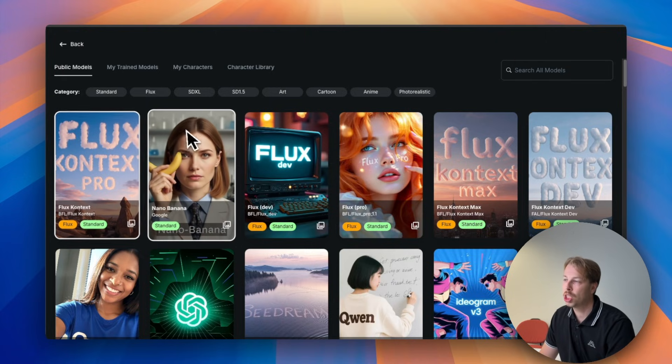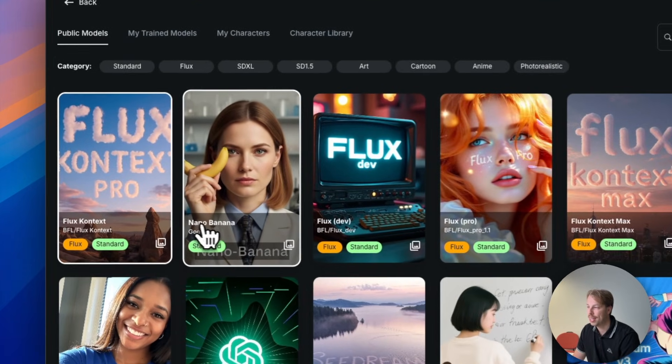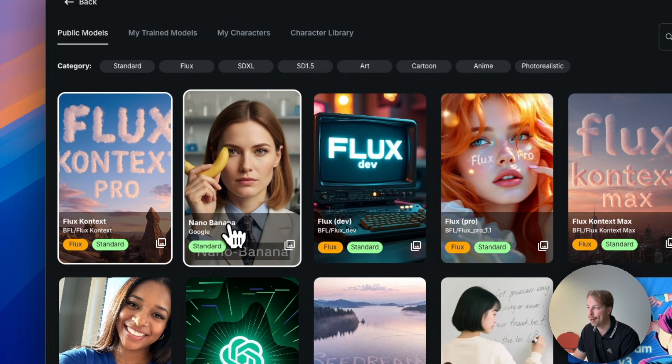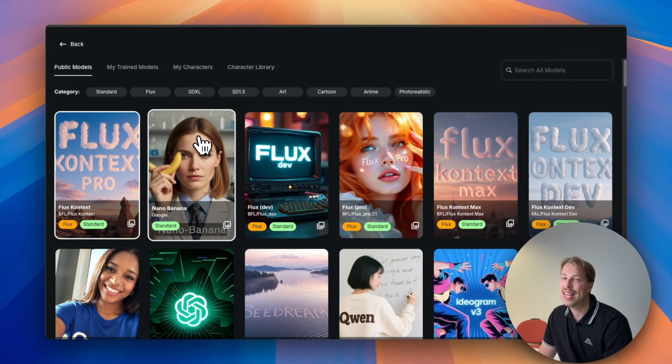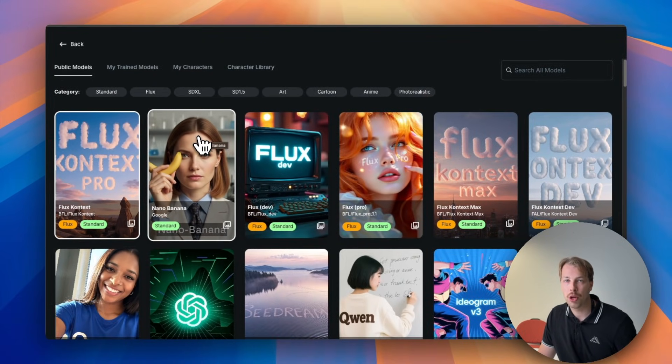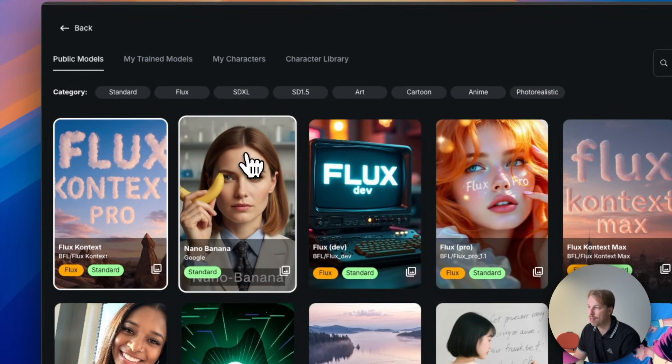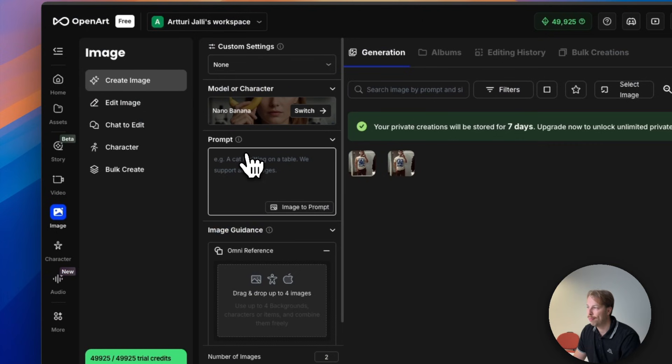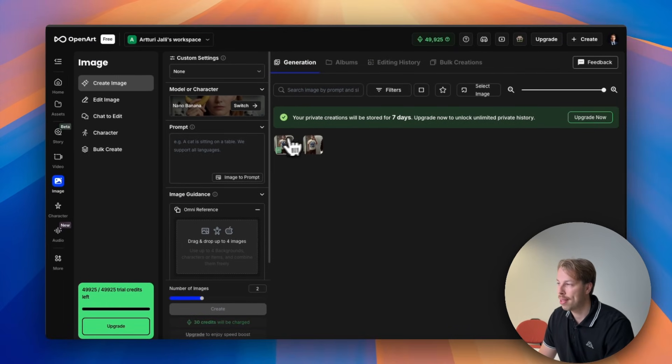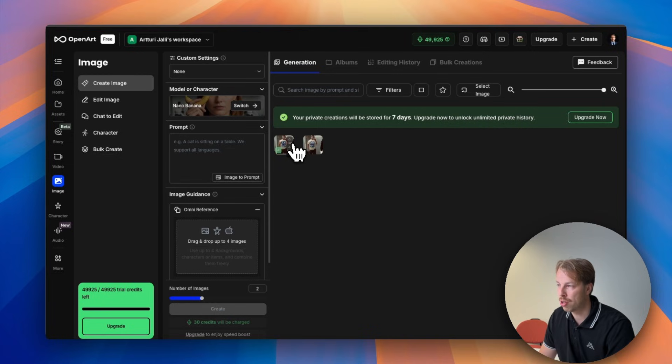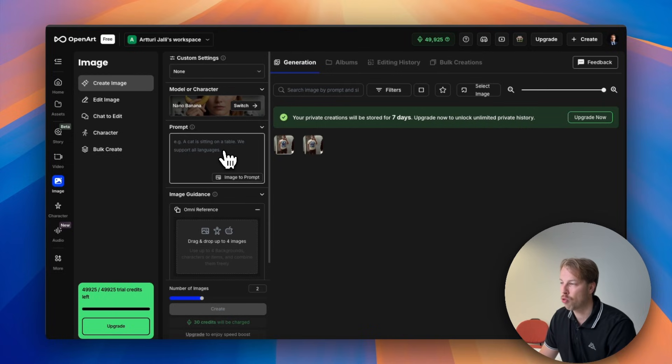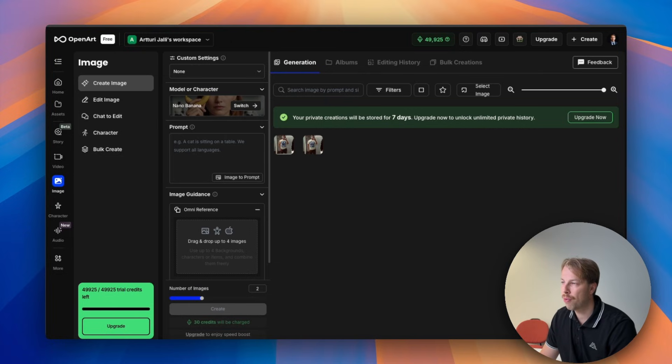And as you can actually see here on the recommendations we have Nano Banana and this is the AI image editor model that we're going to use in this video. So let's choose that, and as you can see there we actually already have the two images that I created using this model but now let's start from complete scratch.